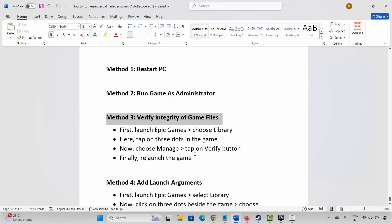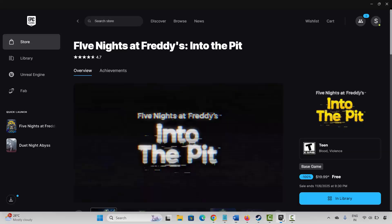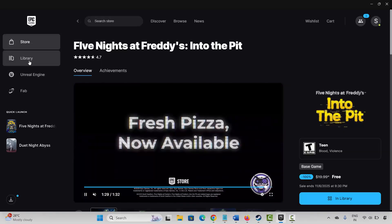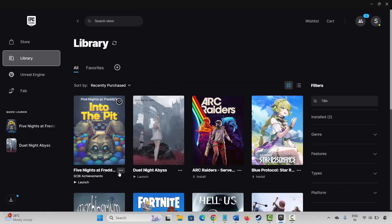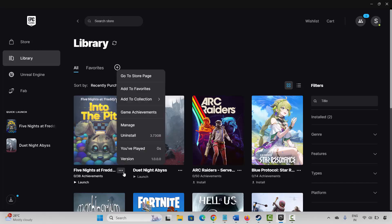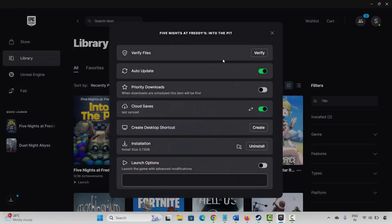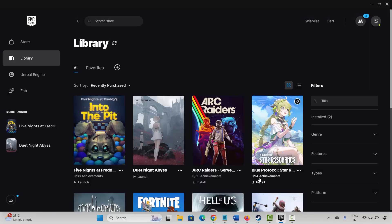If not, the next method is to verify integrity of game files. For that, go to Epic Games, go to the Library section, select your game, click on Manage, and here you can see the Verify option. Simply click on Verify and this will verify the game files.